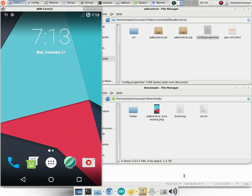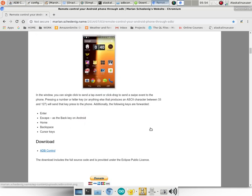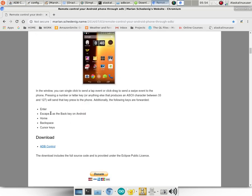So just a really cool thing, as well as a few other commands. It does take keyboard input for Enter, Escape as the back key, Home, Backspace, and Cursor keys.